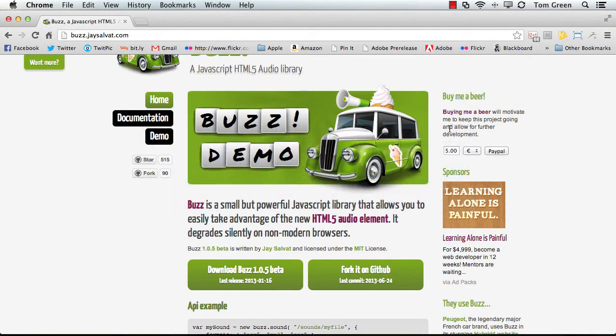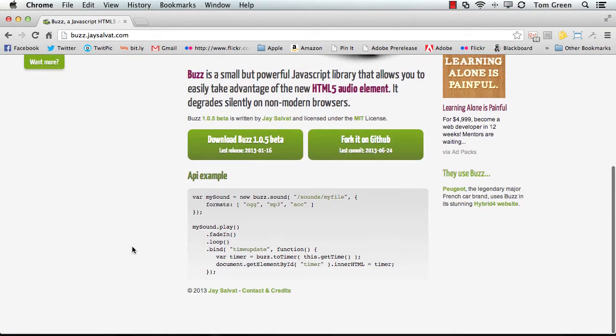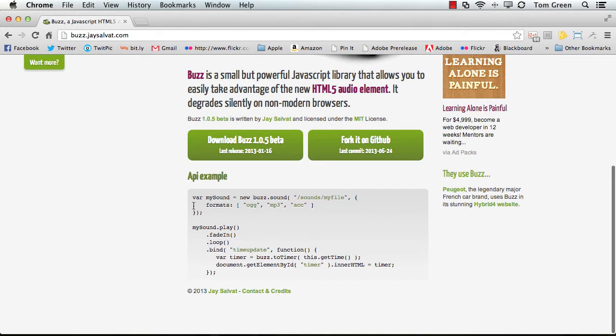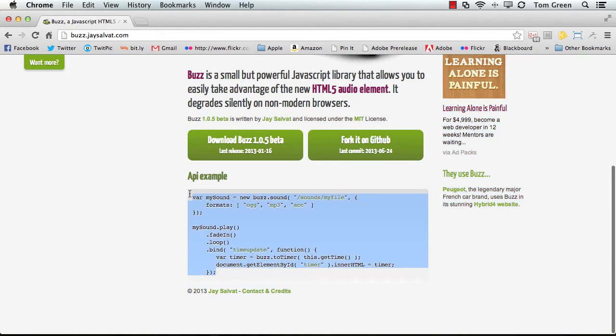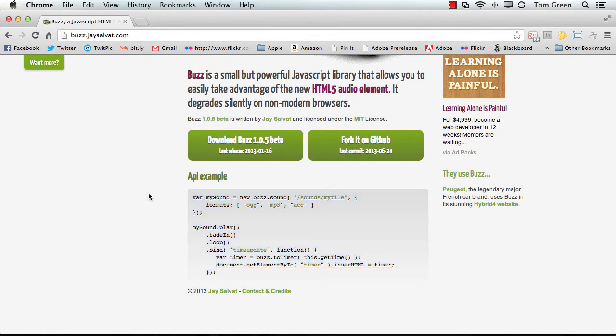So I'm just going to pop back over to the site. There is the API example, and all you do is copy and paste this code. So you just copy it to the clipboard. I used Command-C. You can use Control-C if you're on a PC.